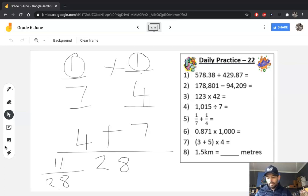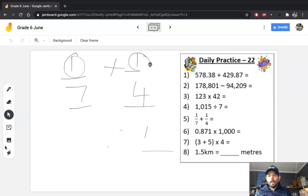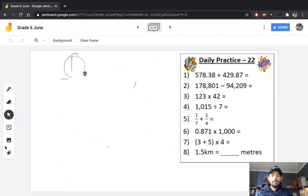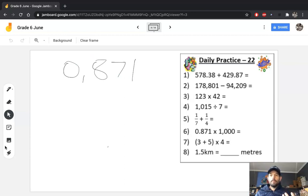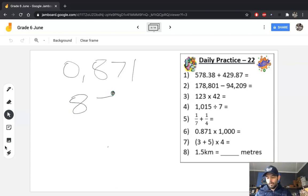The same rule applies to subtraction of fractions — denominators must be exactly the same before you add or subtract them. For multiply and divide, the denominators do not have to be the same. When we multiply a decimal number by 1000, the number gets bigger by 3 places — so the answer is 871.